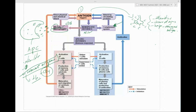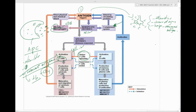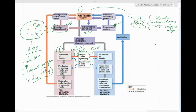Once the T helper cells are stimulated, the T cell activates and proliferates — calling in reinforcements by releasing interleukins, which recruit more T cells to the area. At the same time, the T helper calls in reinforcement on the B cell side via interleukins. So you have activation of T cells and simultaneously activation of B cells.